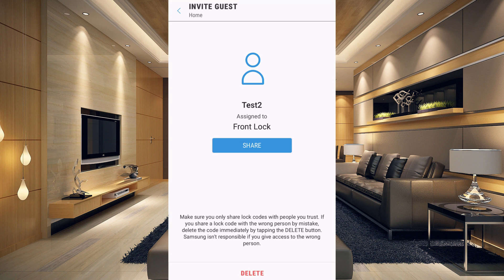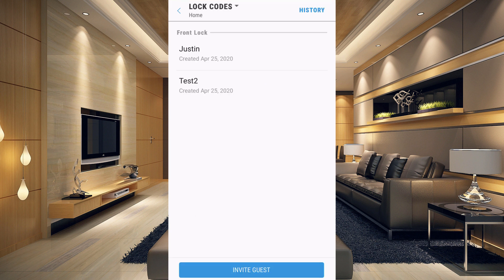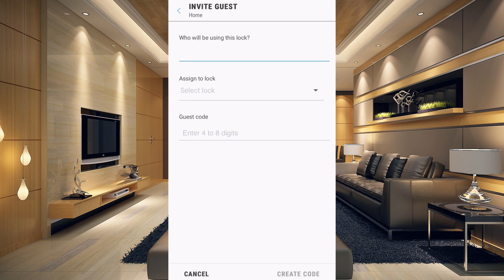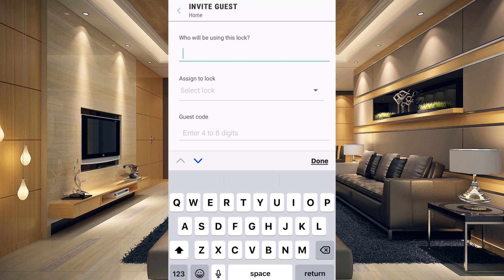It will take a minute to create the code. Now you can see it says 'Test Two assigned to front lock.' You can also share this with someone — if you needed to share it with someone walking your dog, you could send them a text message with their code information. Going back, you can now see Justin and Test Two. You can add up to around 250 codes, though I wouldn't recommend that many as the chances of someone guessing would be relatively high.